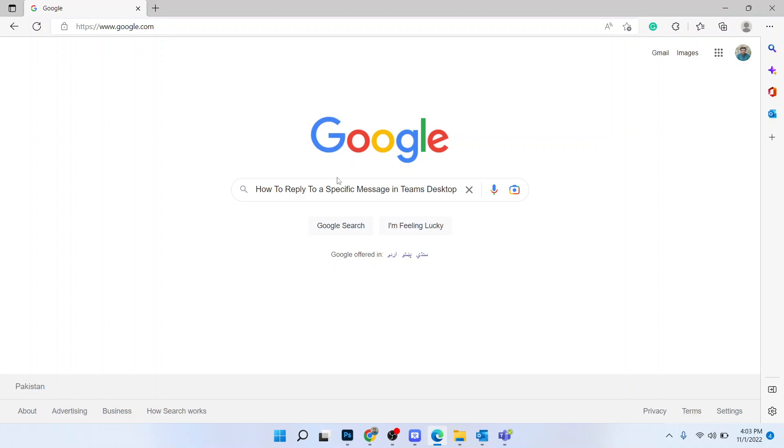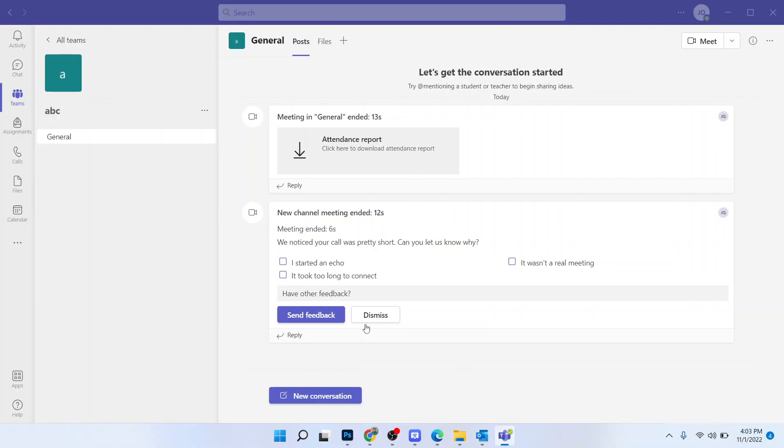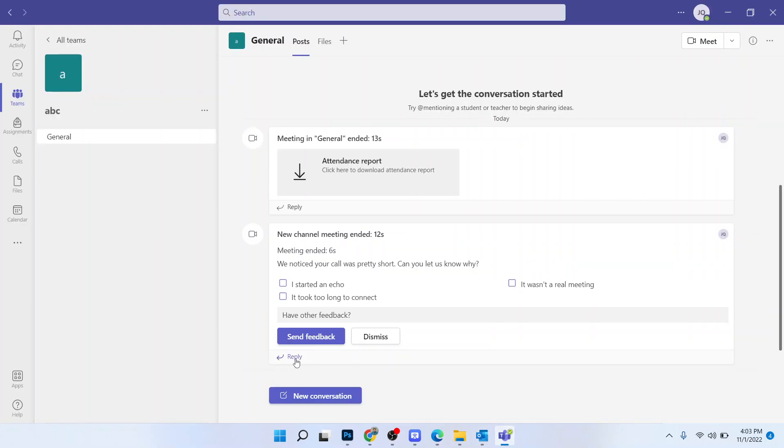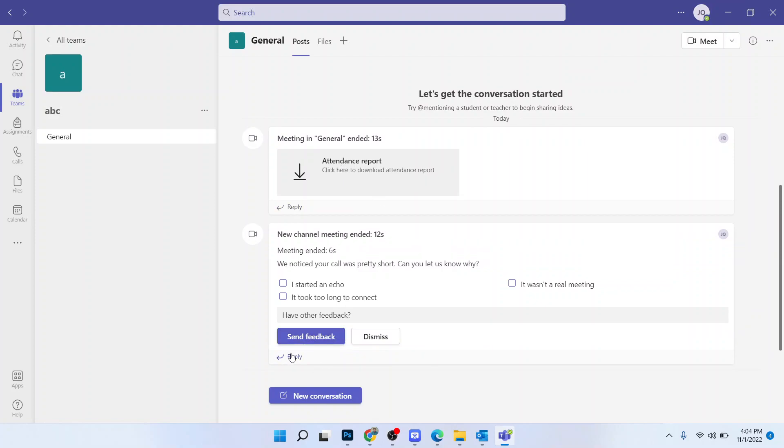So the first step you simply need to do is open Teams. And once you open that, here you can see that you have an option of reply. Click on that option.